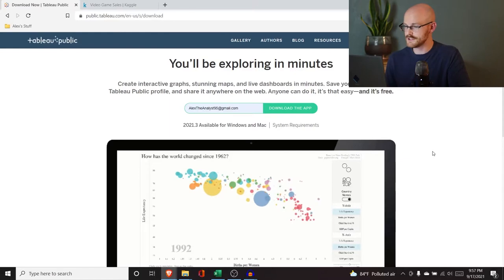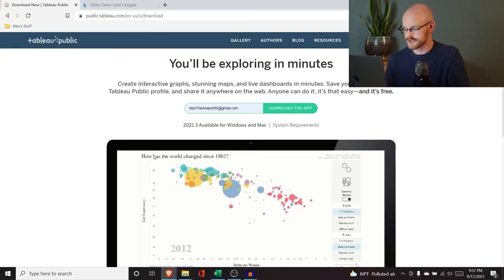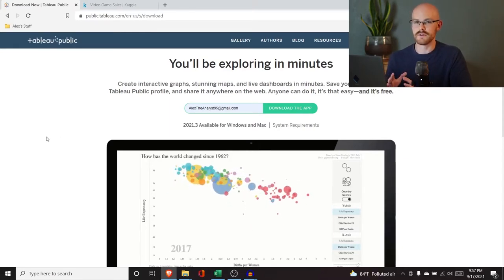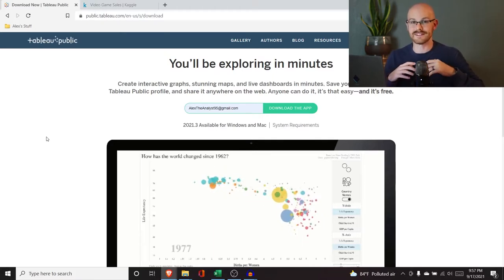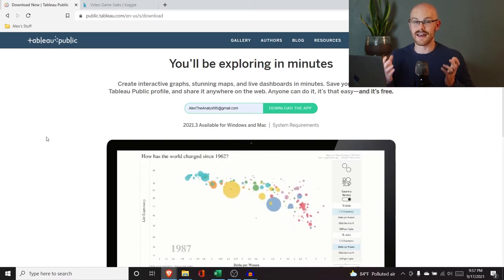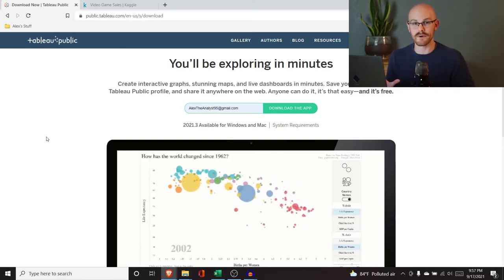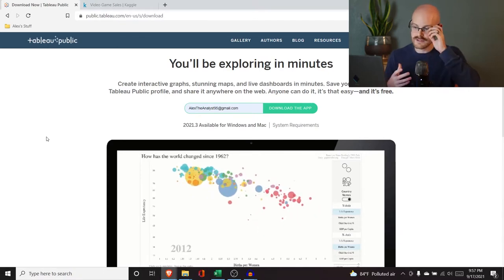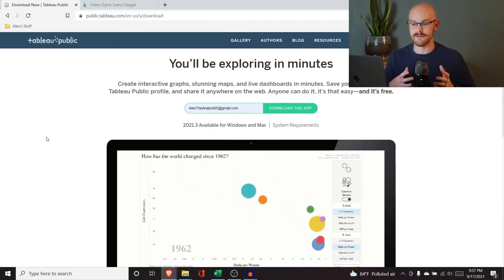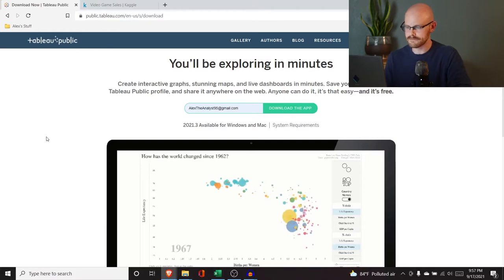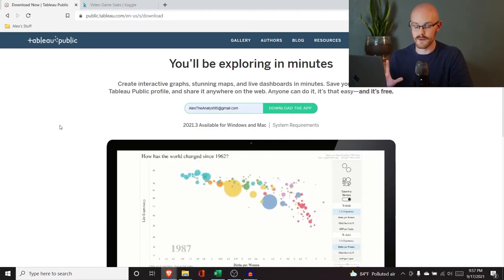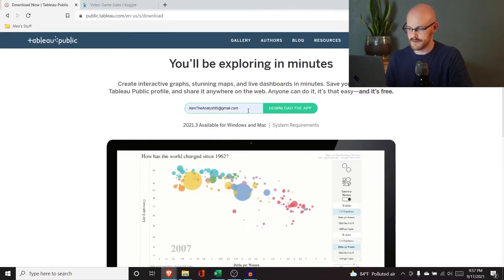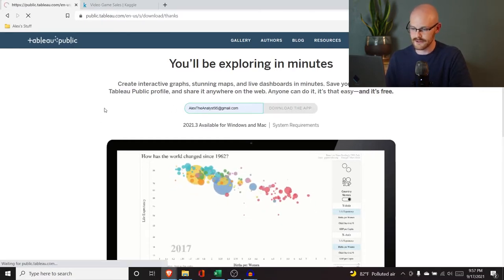Let's jump over to my screen and get started. The very first thing we need to do is download Tableau. We're not going to be using the paid version of Tableau — we're going to be using a free version called Tableau Public. It has a lot of the same features, and it is absolutely perfect for learning and for building dashboards to share in your portfolio. I'm going to put the link in the description.